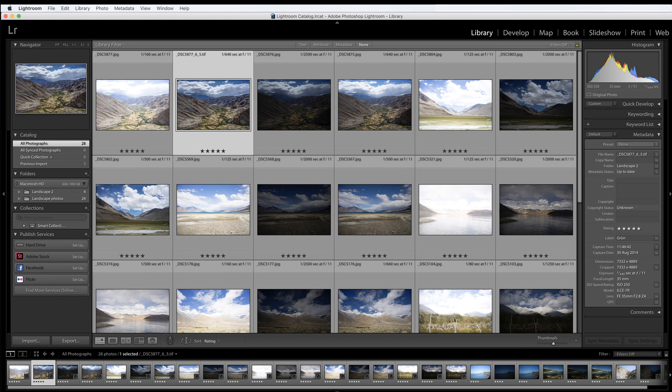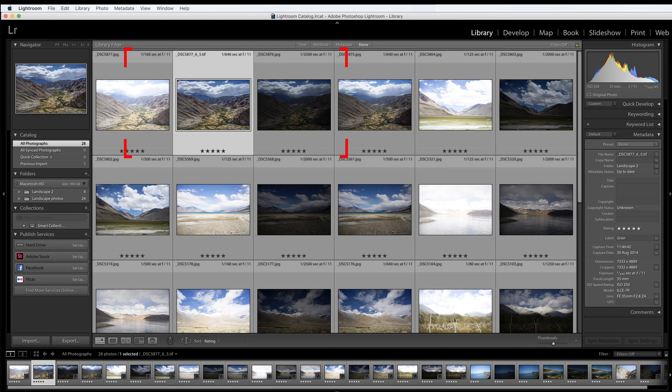And once back in Lightroom, you will see your rendered and re-imported HDR photo along with the three bracketed photos that you exported earlier.